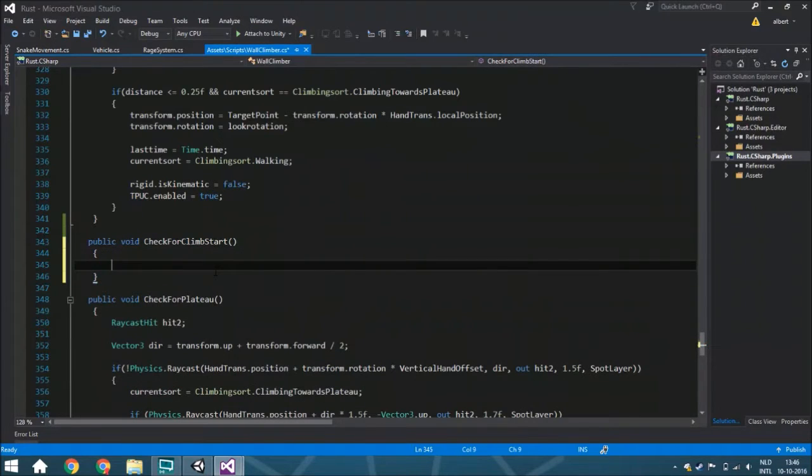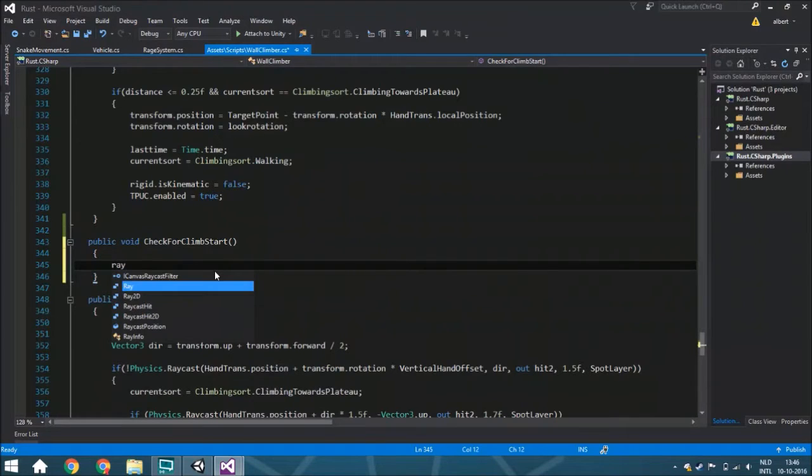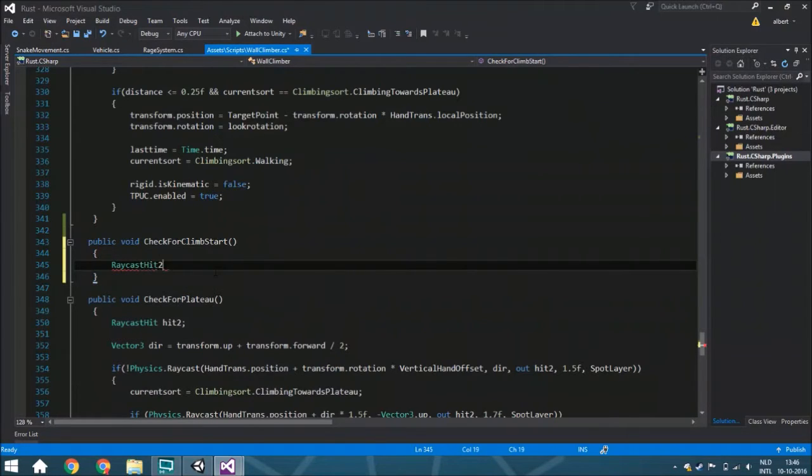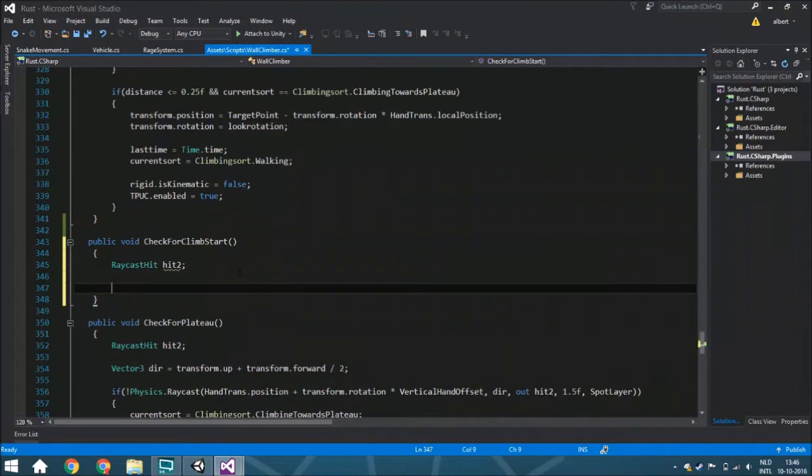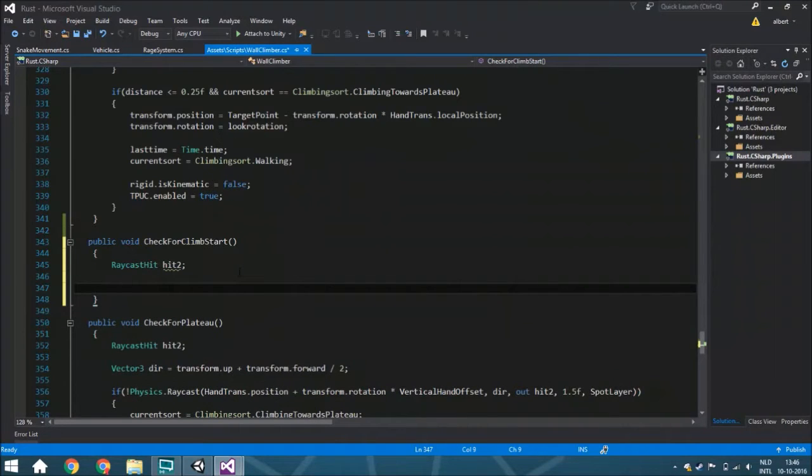Here we're going to use a raycast hit, hit2, because we need to use it. What we're going to do is first check if there is any air in front of you, so if you walk forward, will you fall off the edge?